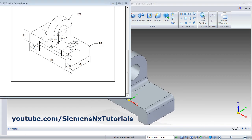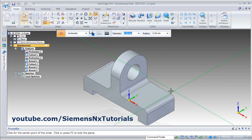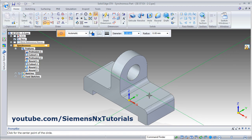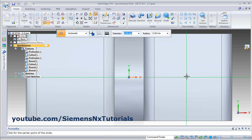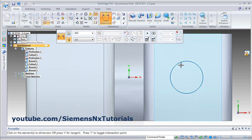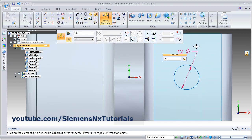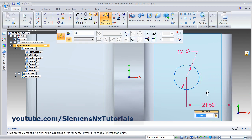Next is to create this hole of diameter 12, at a distance of 24 from this vertical line and at the center of the width. Click on circle, then lock the plane, then click on sketch view. Drag this point and create one circle. Give smart dimension — diameter 12. Then give the location: click on this line and this circle, horizontal location of 24.